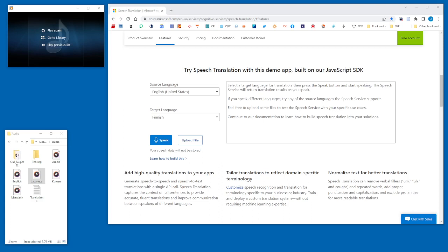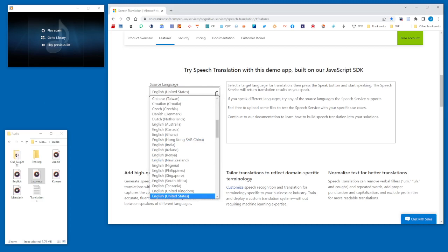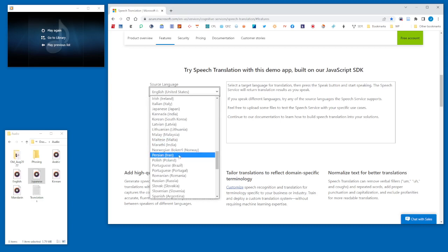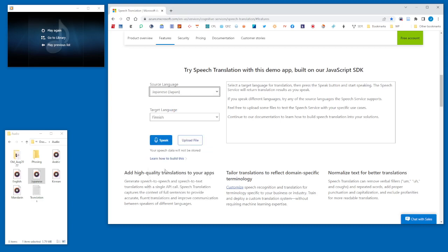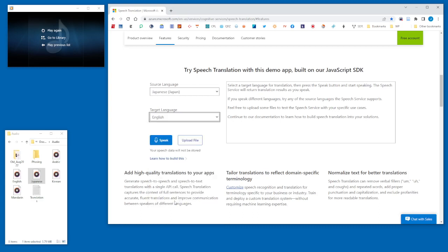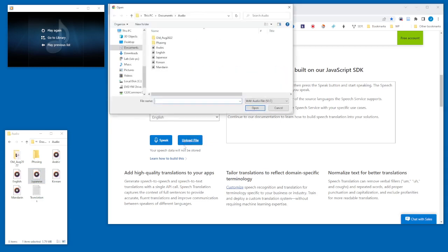I'm going to use this speech translation app from Microsoft Azure and set the source language to Japanese. I'm going to set the target language to English, which is what I want to hear. You can see here it says 'upload file,' so I'll drag this Japanese speech file over to the app, or use the file selector, and let's see what happens.